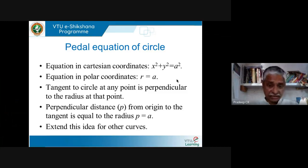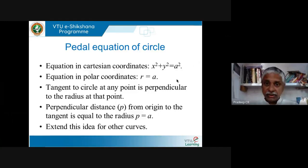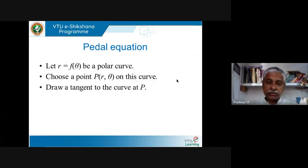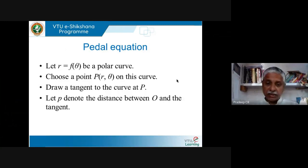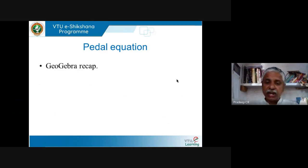We want to extend this idea to other curves as well — the idea of capturing the curve in terms of the perpendicular distance of the tangent from the center. So let r = f(θ) be a polar curve. Choose any point on this curve, draw a tangent at that point, and p is the distance between O and the tangent. If you can write the equation in terms of p and r, that is called the pedal equation.